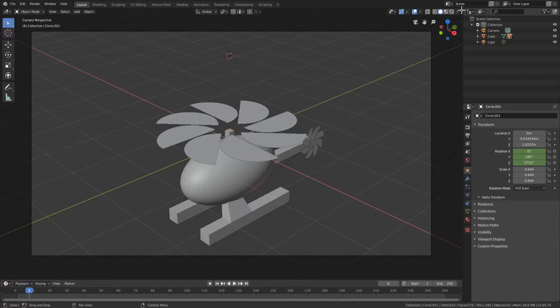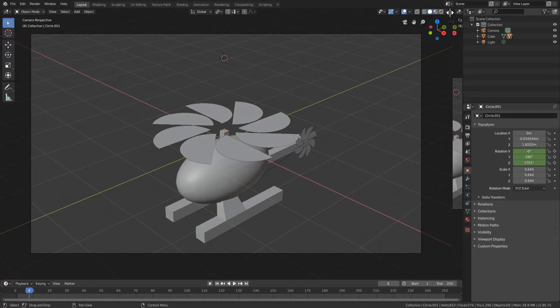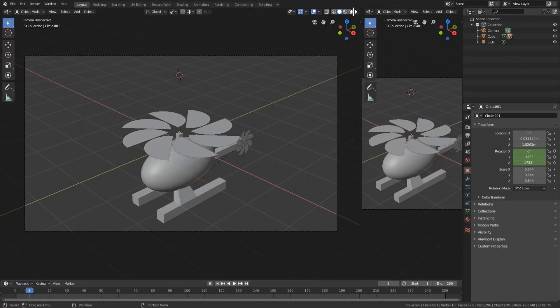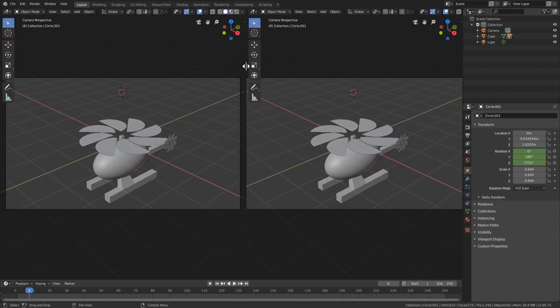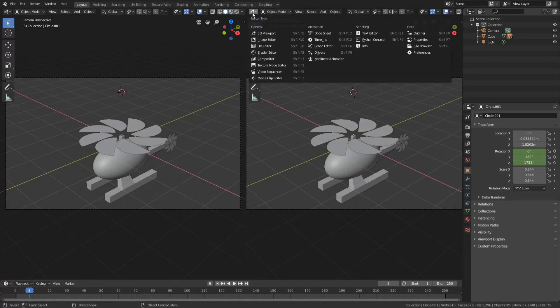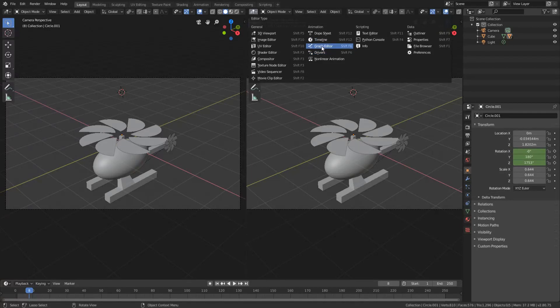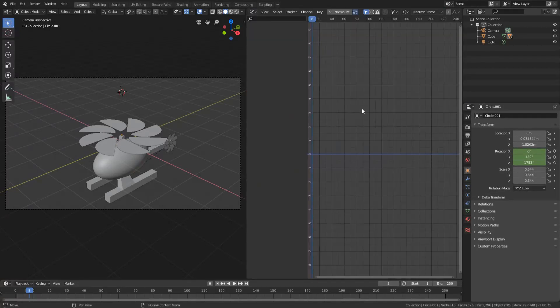So now what we're going to do is actually put our cursor up here and left click and drag so that we can bring open another tab. And we're actually going to change it from 3D viewport to graph editor which is third down under the animation section. So now we have this.